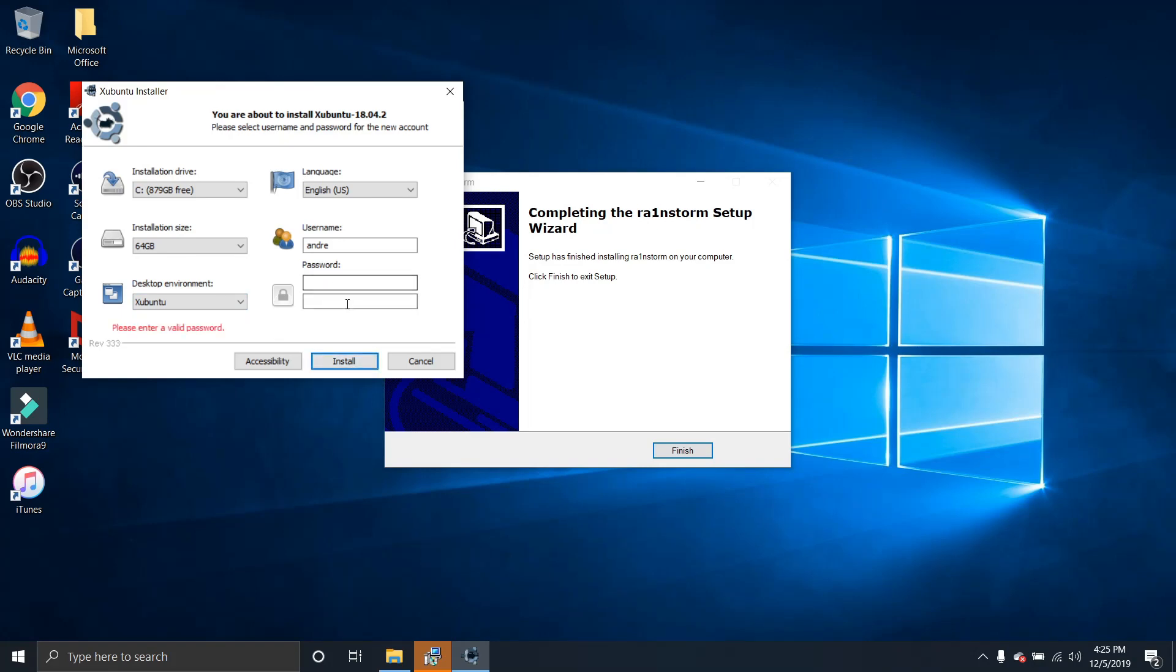Now before we hit install, we want to put a valid password. So I'll just type in a random password. Thankfully you can't see it. Now we can hit install.